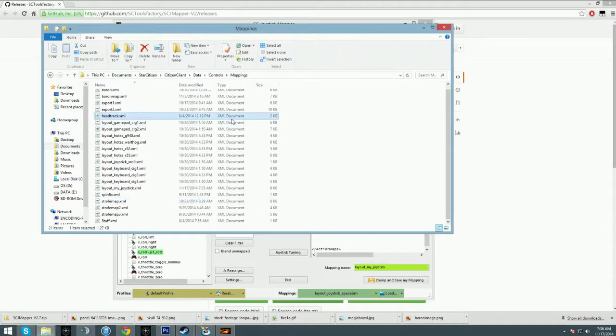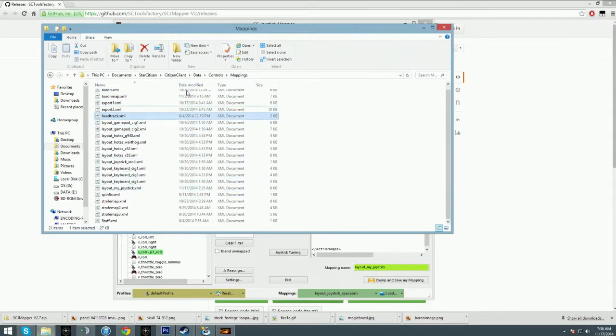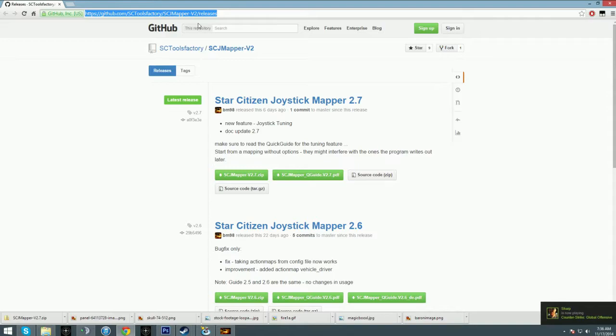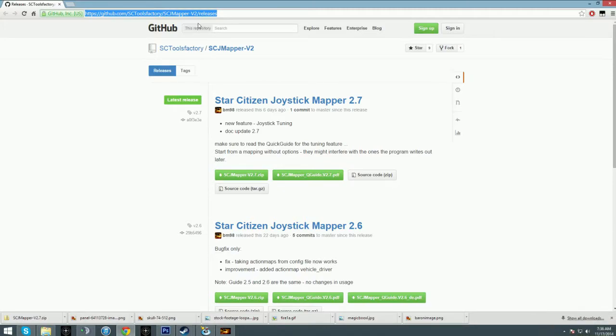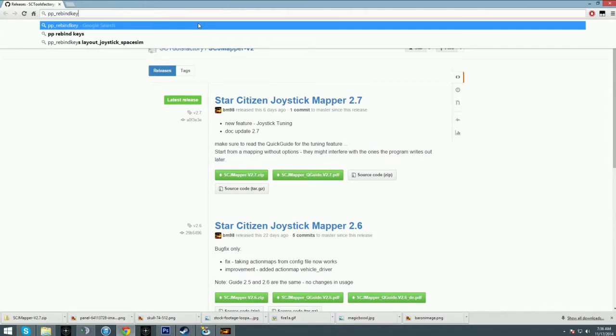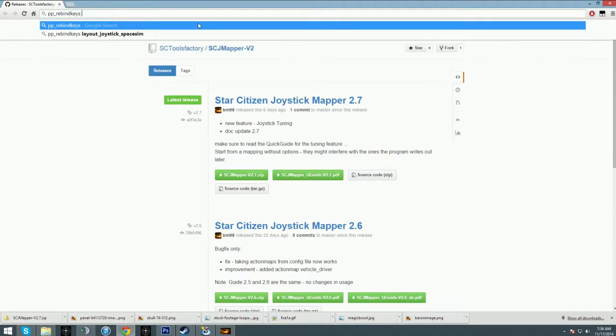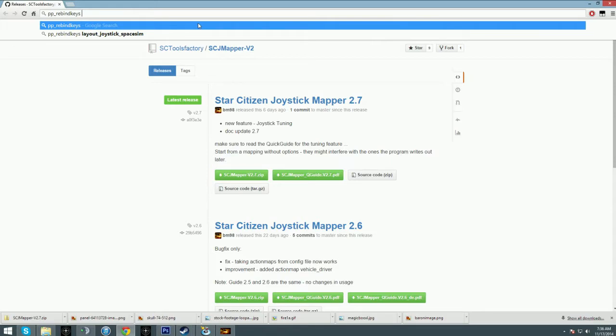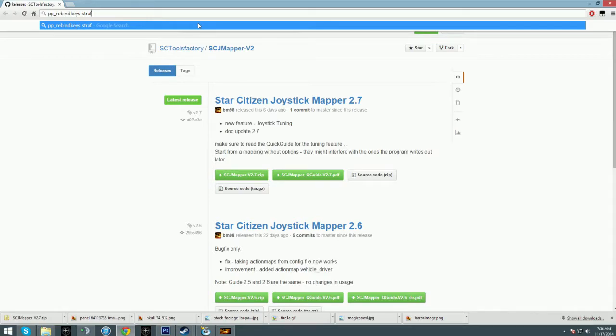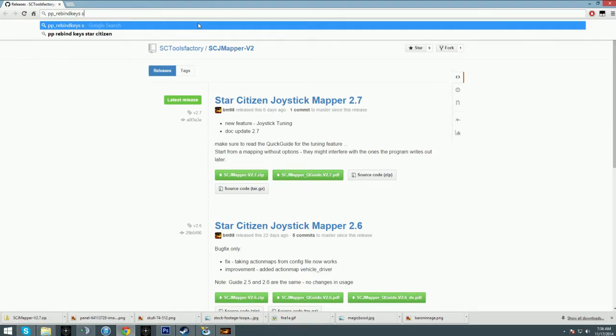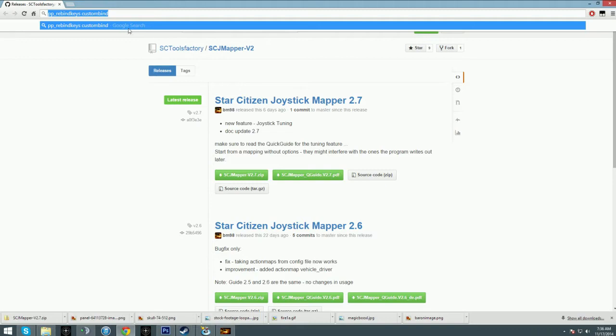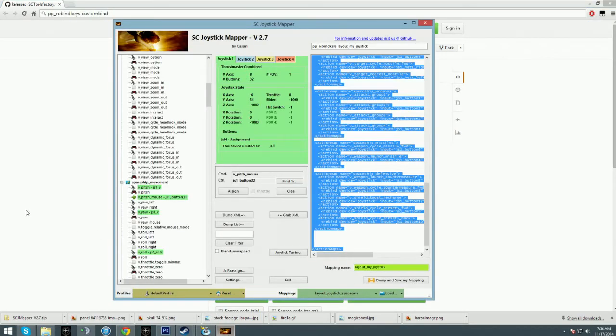As soon as you have saved that, you'll be able to use the command you want to use in game. I save mine to Strafe Map, so in game when you press tilde and open the console, you type in pp_rebind_keys, that's underscore pp underscore rebind_keys, and then you do the file extension that you want. For me that would be Strafe Map. You don't need to do the .xml, you just do whatever you want. This is the command you want to enter into Star Citizen in the console.